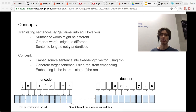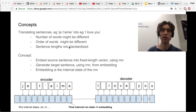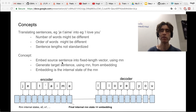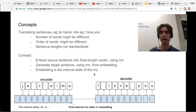Many techniques would expect or require that input lengths are similar, so how do you handle that? Seq2seq handles that. The concept is: we're going to embed the source sentence into a fixed-length vector using an RNN — this is the encoder — and then using a second RNN, the decoder, we're going to generate the target sentence from our embedded source sentence. The embedding of the source sentence is the internal state of the RNN at the end of reading the source sentence.